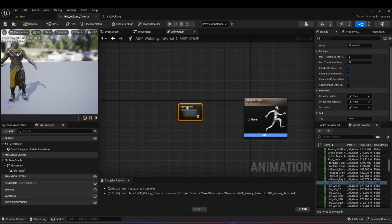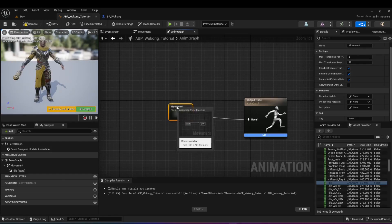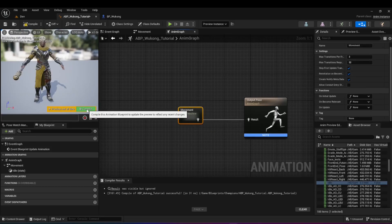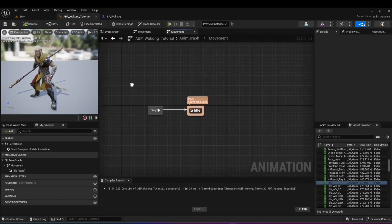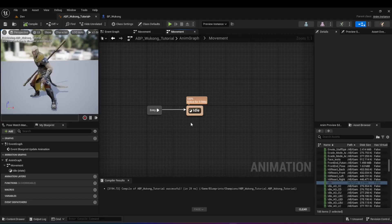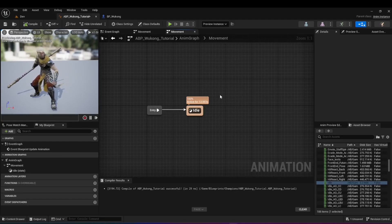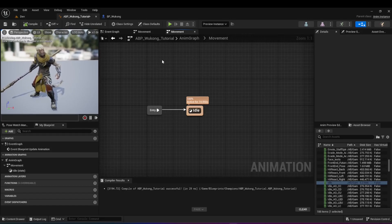Back in the anim graph, connect the resulting pose to the output pose. Now if we hit compile, it automatically goes to idle and you'll see the idle animation. If you double-click on the state machine, you can see we're currently in the idle state — but it's not going anywhere from here, because we haven't defined how it should go to the other state. So now we're going to add the running state.